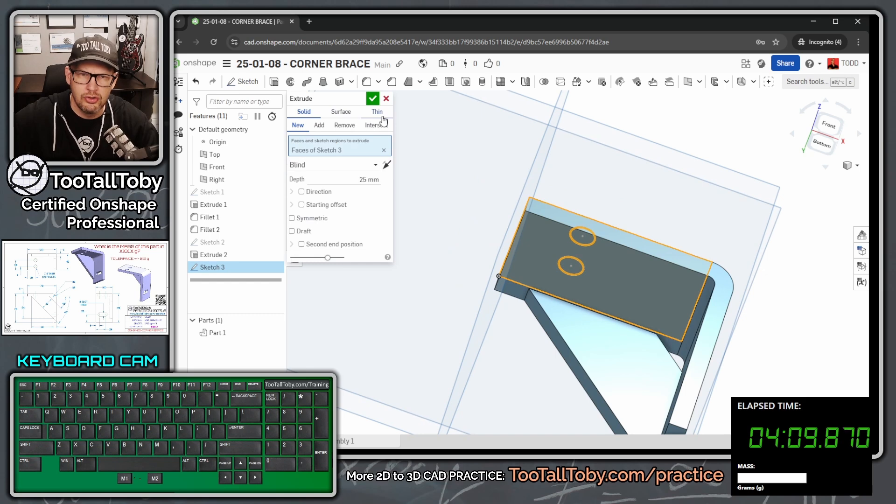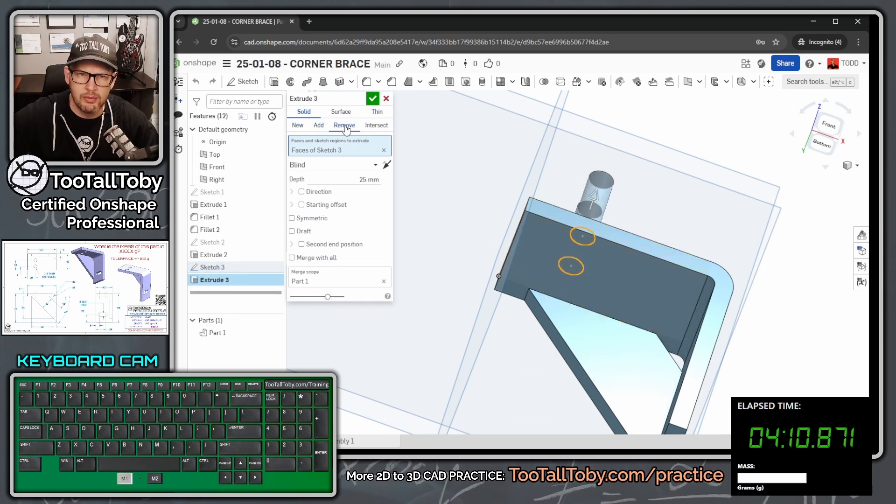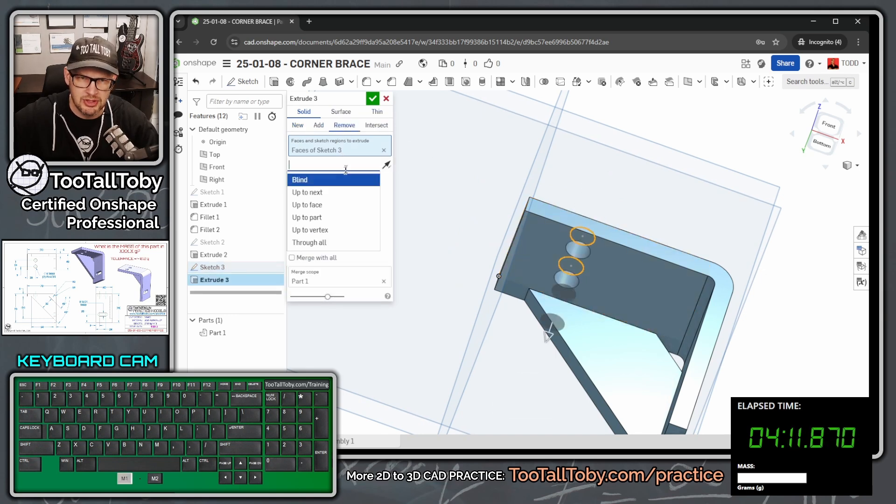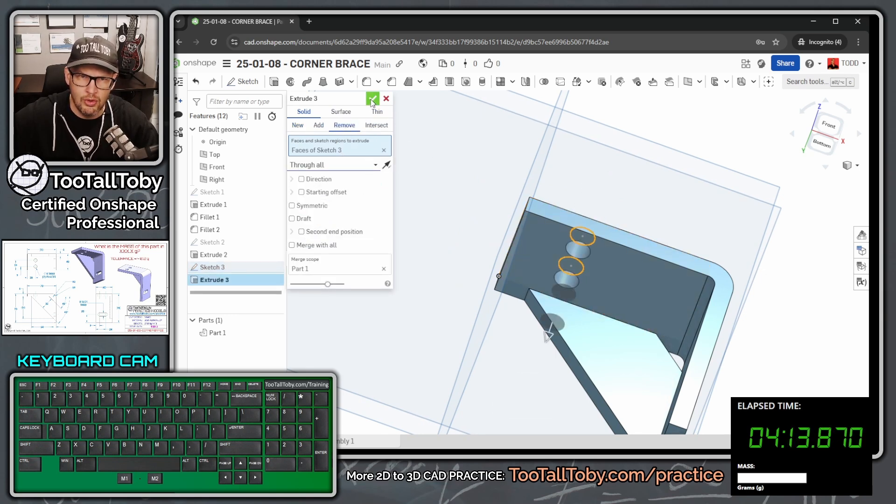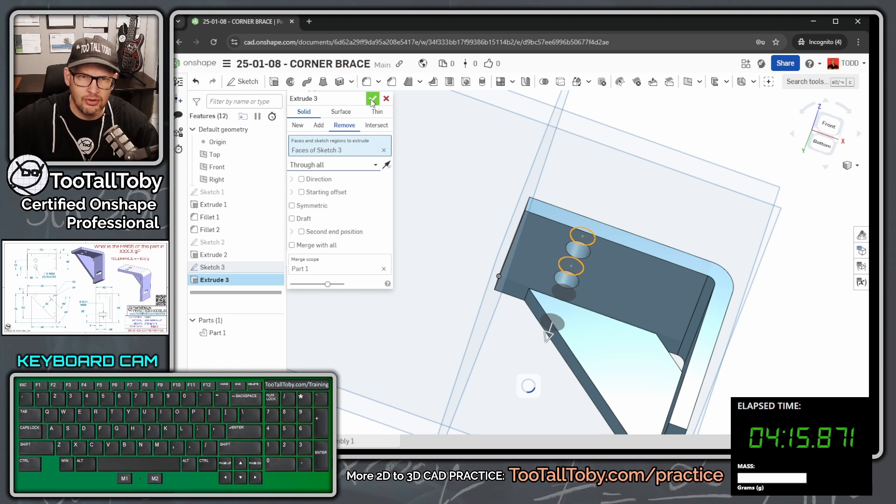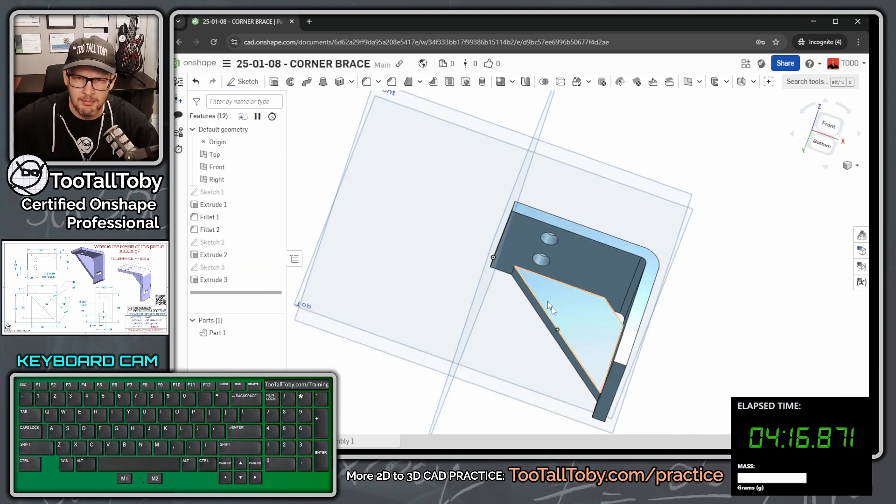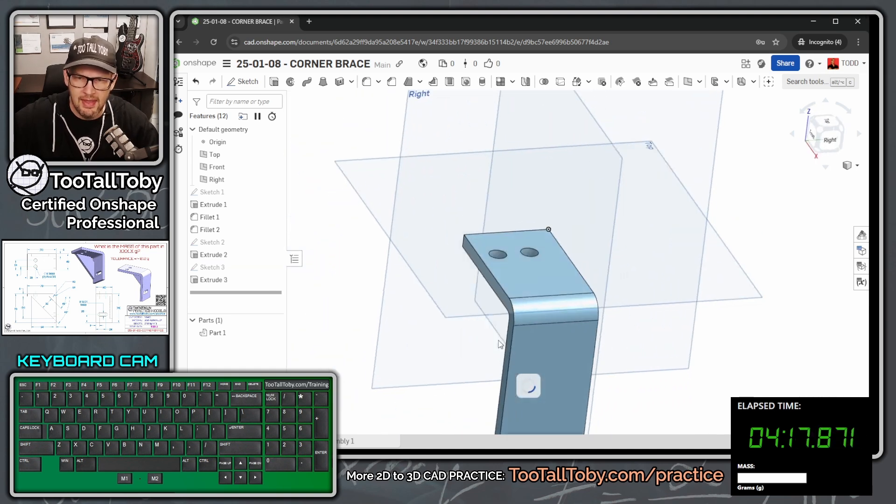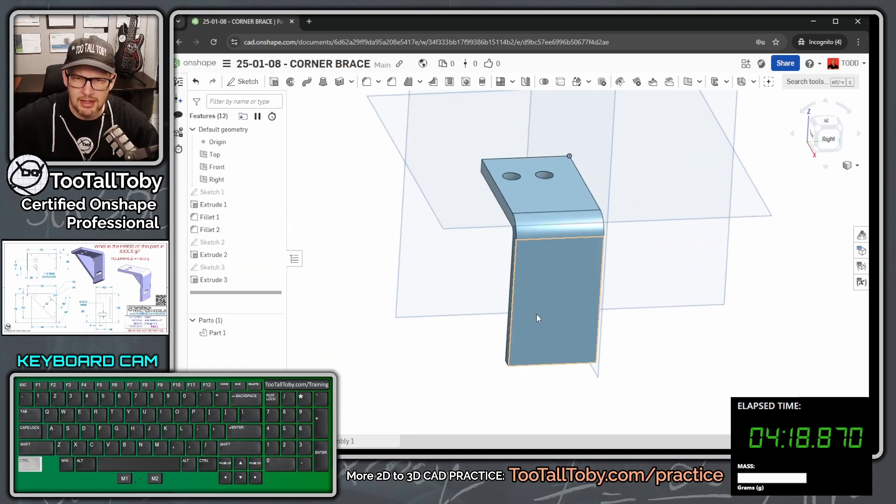S key, extrude. We're going to use the remove option here. And this can go through all. That gives us a nice hole running through that model there. And then I can come over here to this face.